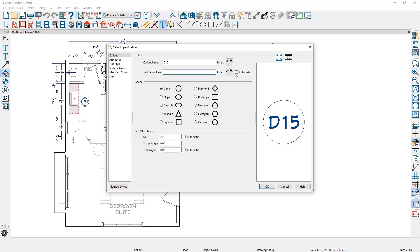Also, if you are marking this to be automatic, when you send that out to the layout, it will pre-populate the layout page number for you.